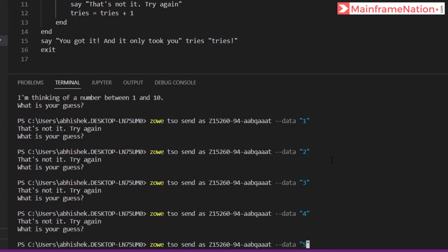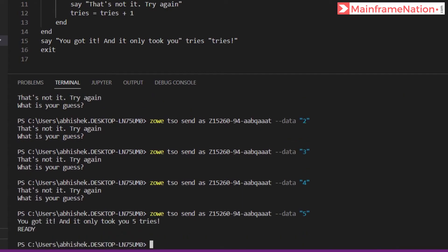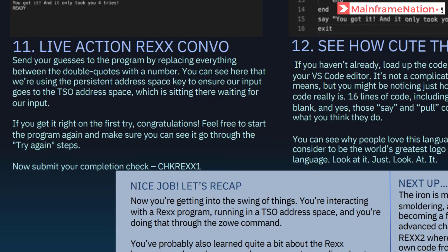You got it and it only took you five tries. So five was the answer. Now the submit check, Rex One.